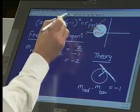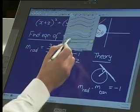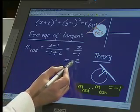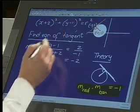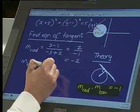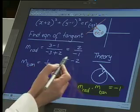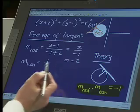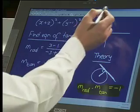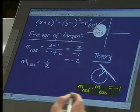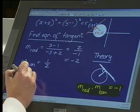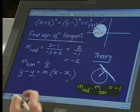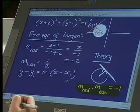Since the gradient of the tangent multiplied by the gradient of the radius equals -1, and the gradient of the radius is -2, the gradient of the tangent is +1/2. The sign changes from minus to plus, and 2/1 becomes 1/2 — we flip it. When we multiply -2 by 1/2 we get -1, which confirms they are perpendicular. We now have the gradient of the tangent line.